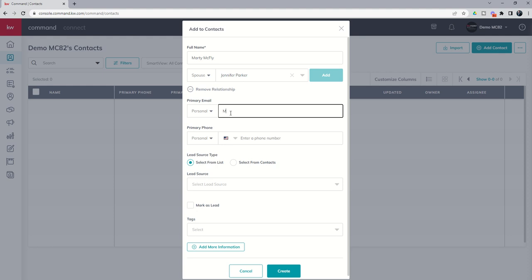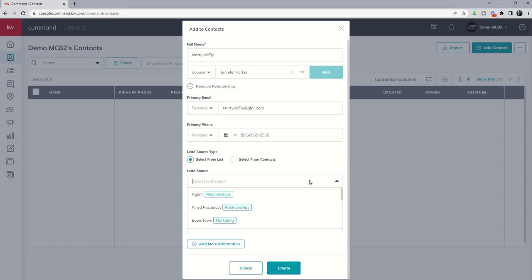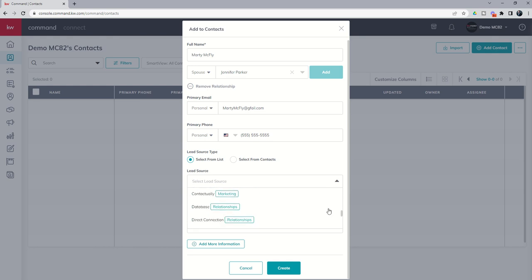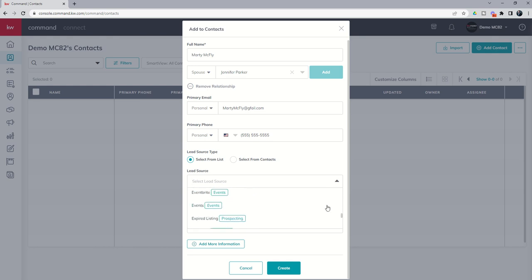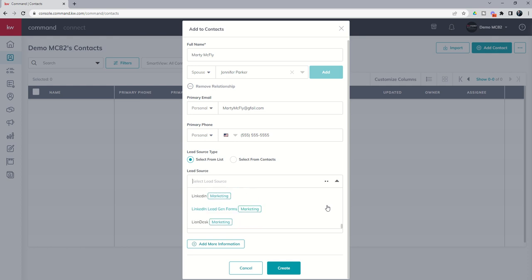So Marty McFly let's go ahead and add Marty's email address and Marty's phone number. Both of these obviously being fake emails and phone numbers. You would want to make sure you have the correct information and then you have the ability to add in a lead source. Guys, I would take some time before you start diving into adding a ton of contacts in looking at your ability and the different options you have in both lead sources and tags, which I'm going to show you in just a second.